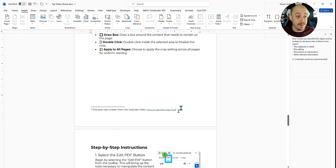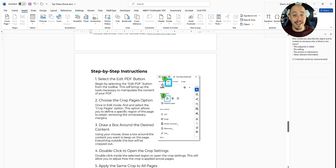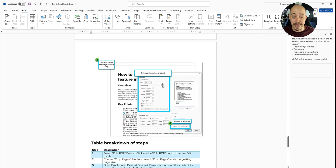Now, this will be accessible to a screen reader in Microsoft Word, and it will remove a lot of trouble that we might have when taking it to PDF.